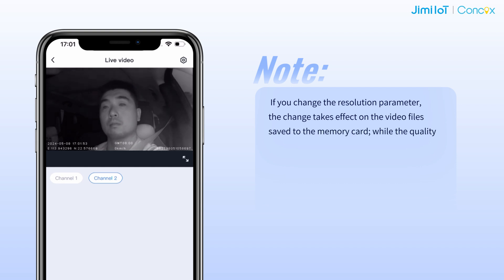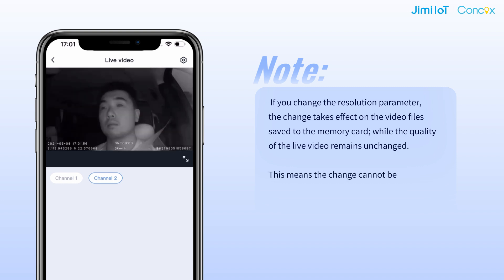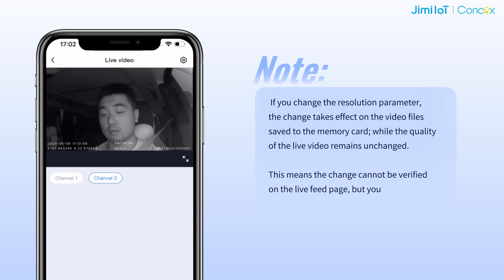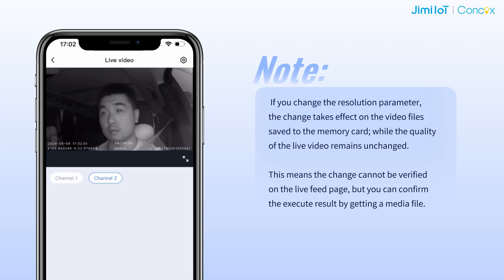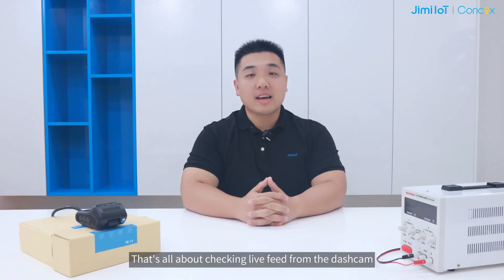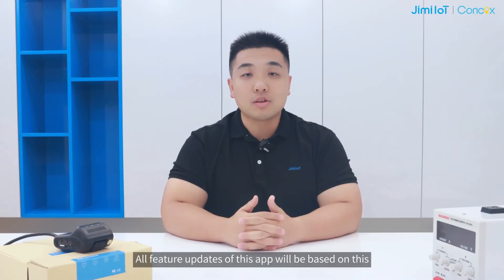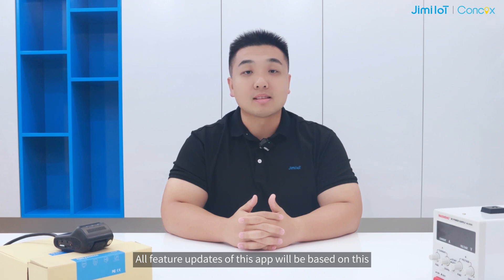The quality of the live video remains unchanged, meaning the resolution change cannot be verified on the live feed page. You can confirm the result by reviewing a media file. That's all for checking the live feed from dashcams.